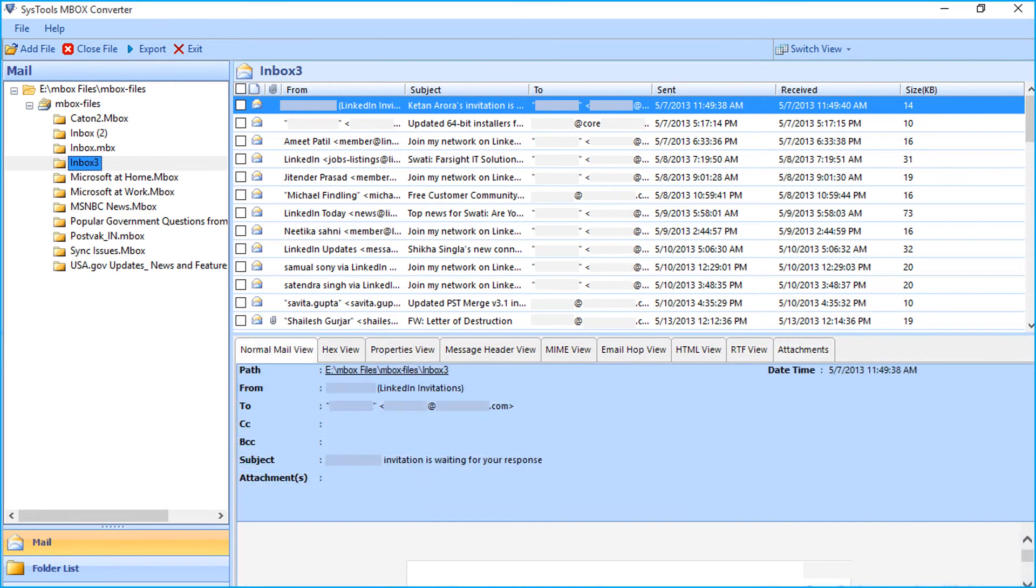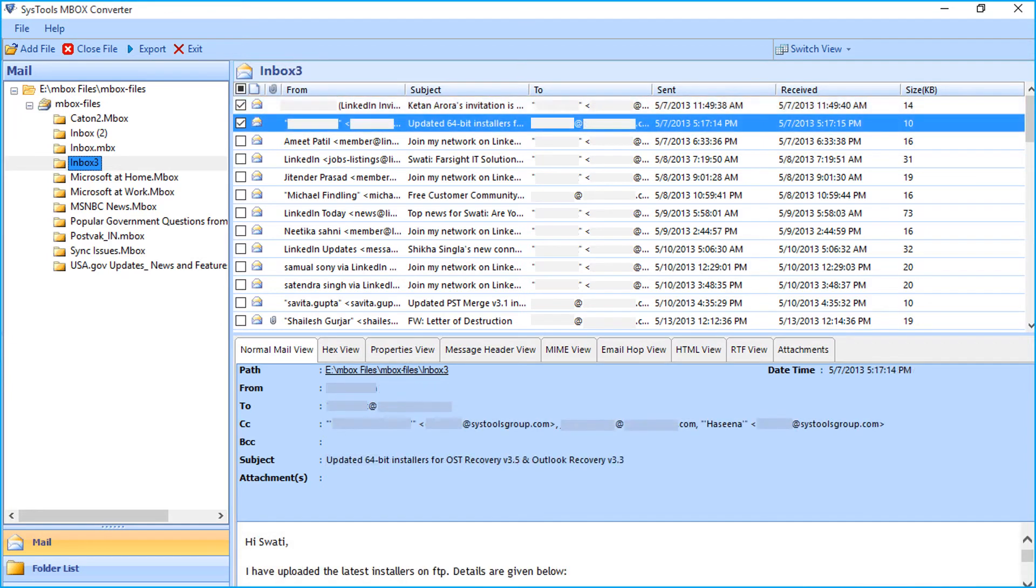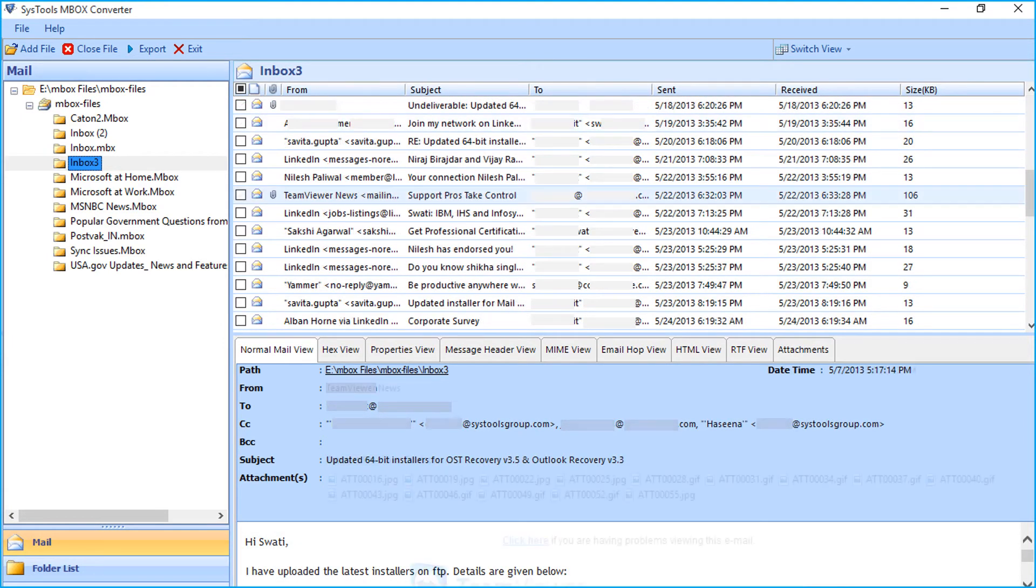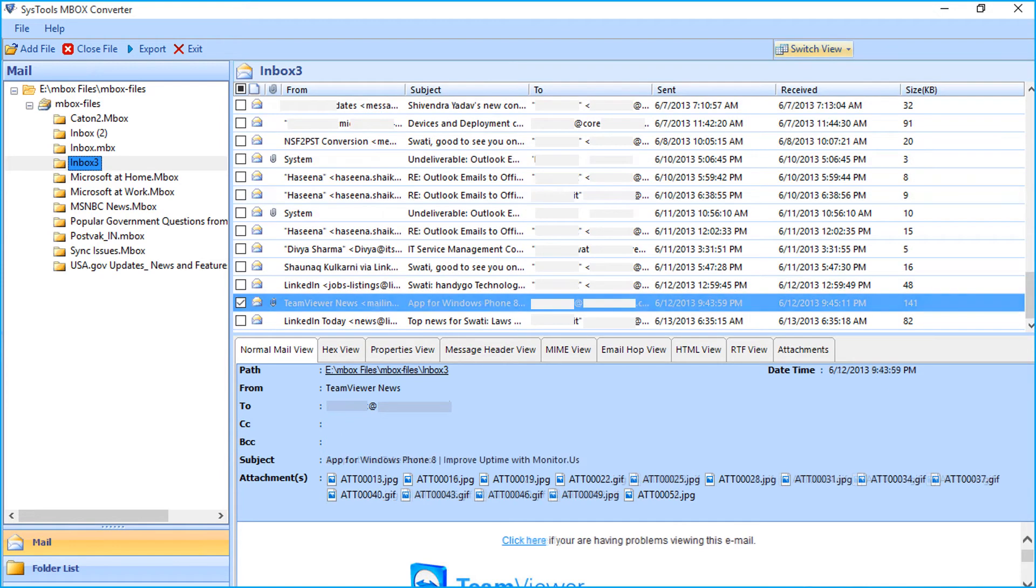Now let's continue with the exporting process. You can either choose all mails from the chosen folder or else choose selective emails by checking the corresponding box option. After choosing the desired mails to export, right-click on any desired mail and click export button.